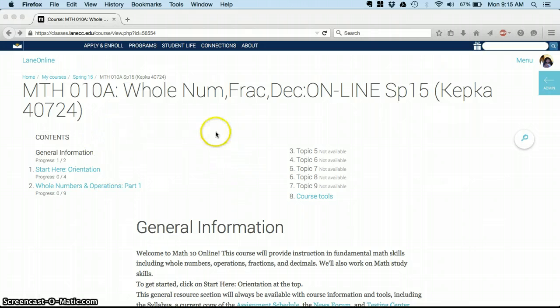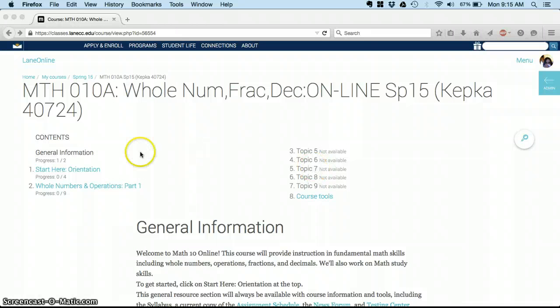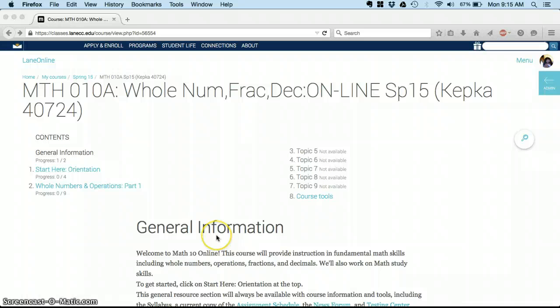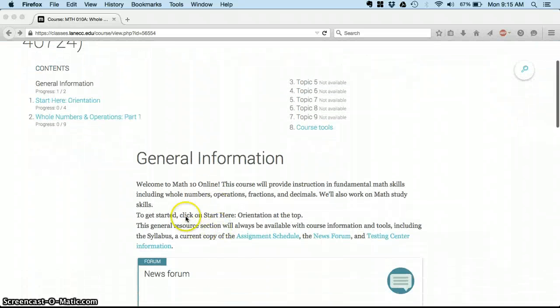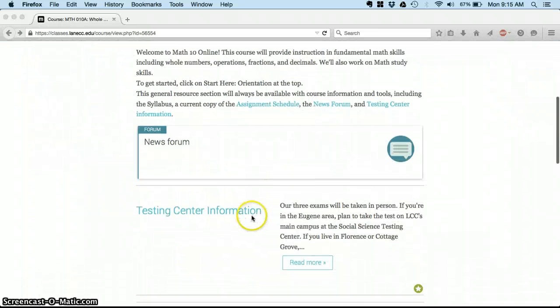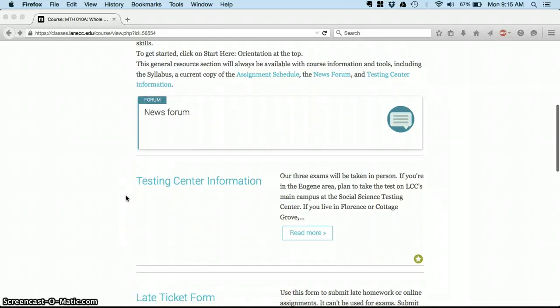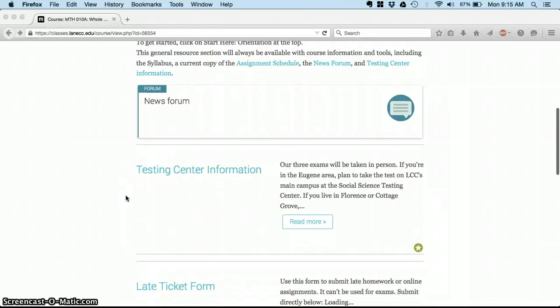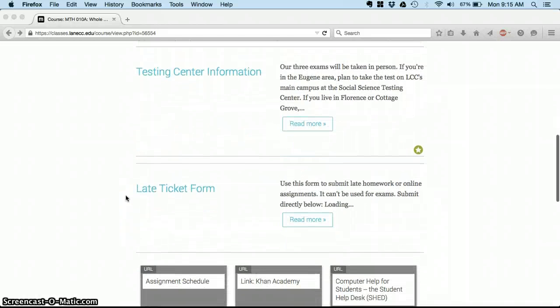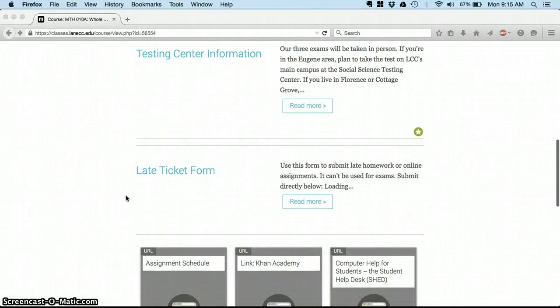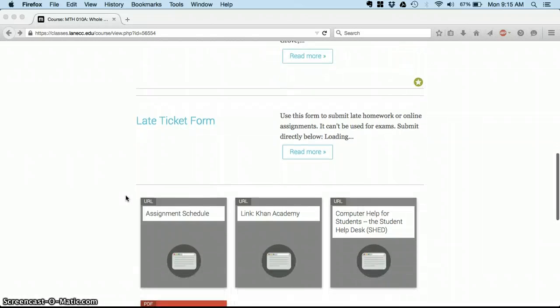As soon as you log on you'll always see this up at the top, this list of topics. Right now there's only a couple available. General Information will always be here and it's going to have the news forum where I make announcements.